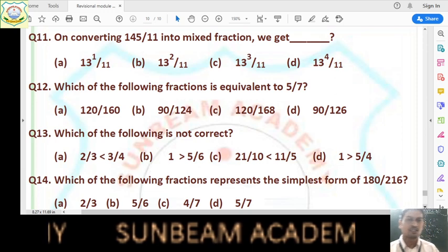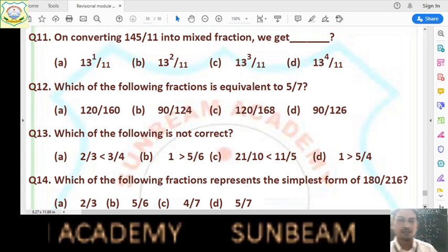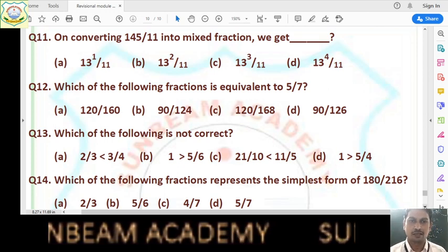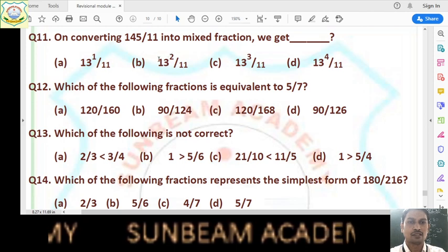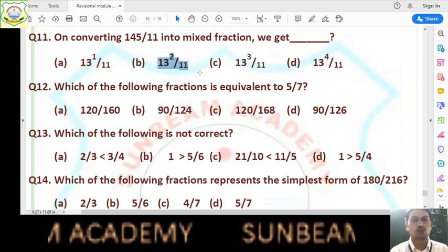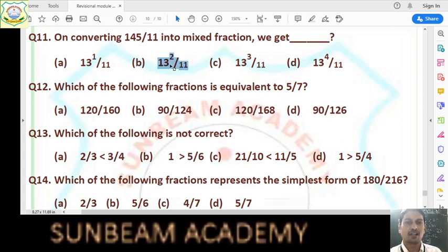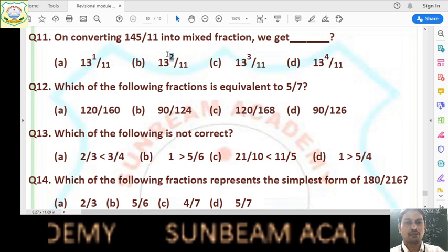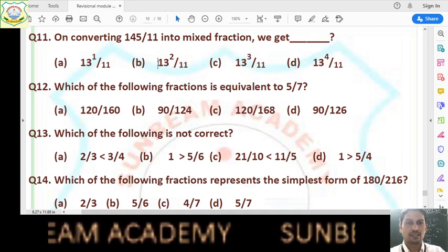Question number 11: convert 145/11 into mixed fraction. Divide 145 by 11: 11 × 13 = 143, remainder is 2. Quotient is 13, remainder is 2, divisor is 11. So we get 13 whole 2/11. Write the quotient first, then in the numerator write the remainder 2 divided by divisor 11. Answer is 13 whole 2/11, which is option B.